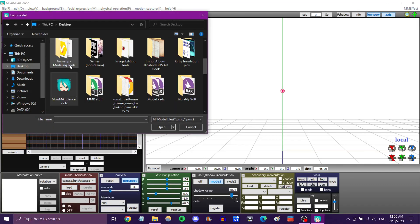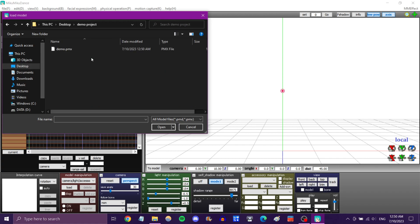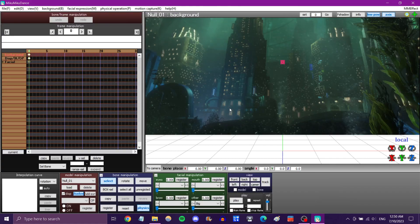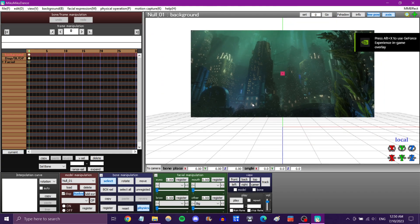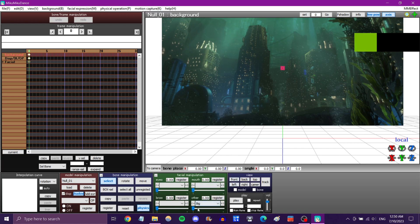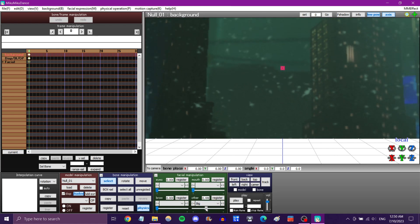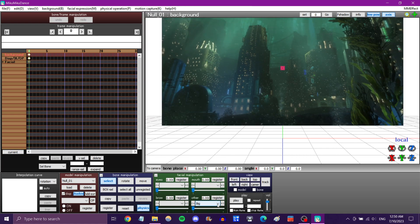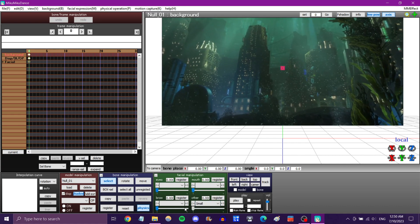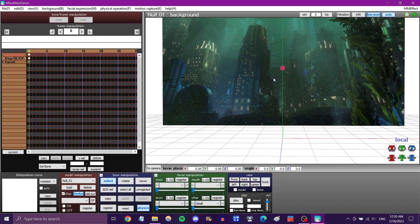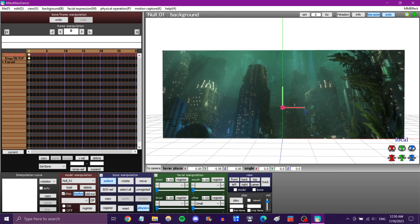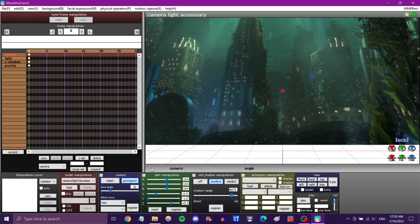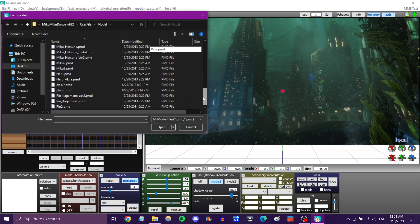So let's see how that works in MMD. Load. There it is. Let's load our background. There we go. Ignore that. And I can make it bigger or smaller. And with this bone, I can move it wherever I need it to be.